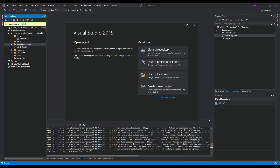Hello everyone, welcome back. In this video we will look at how to access a SQL Server database inside a .NET Core application. But before we get started, please make sure you subscribe to the channel if you haven't. So let's get to it.